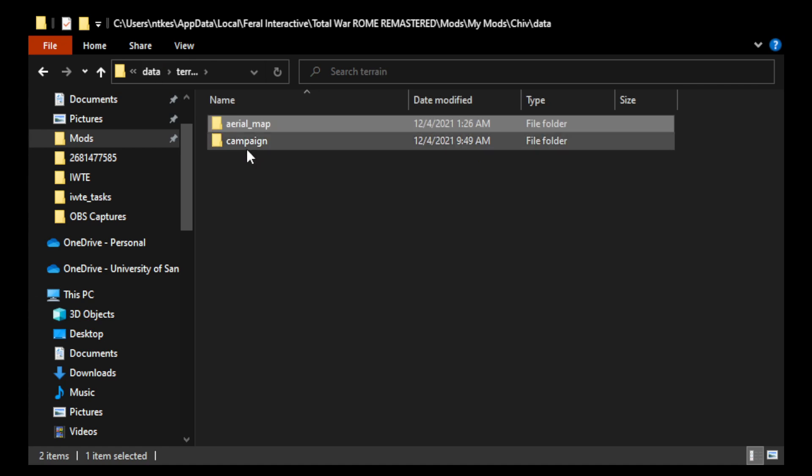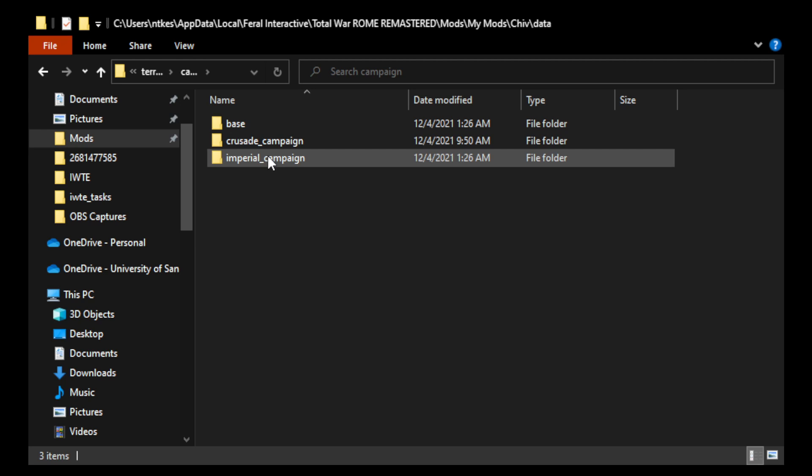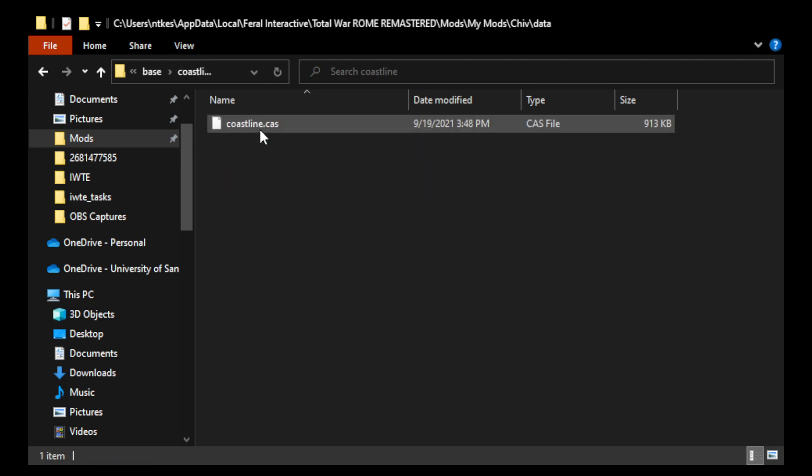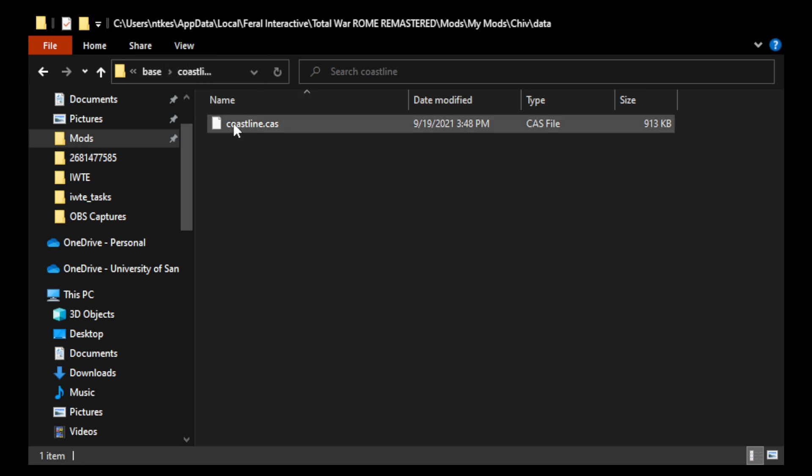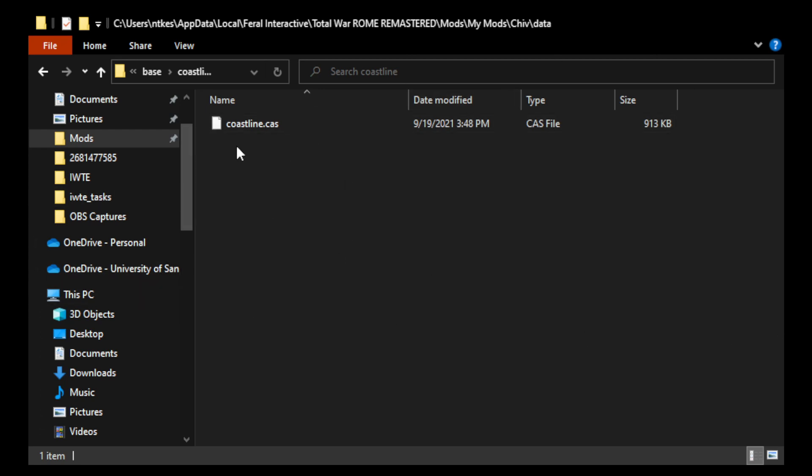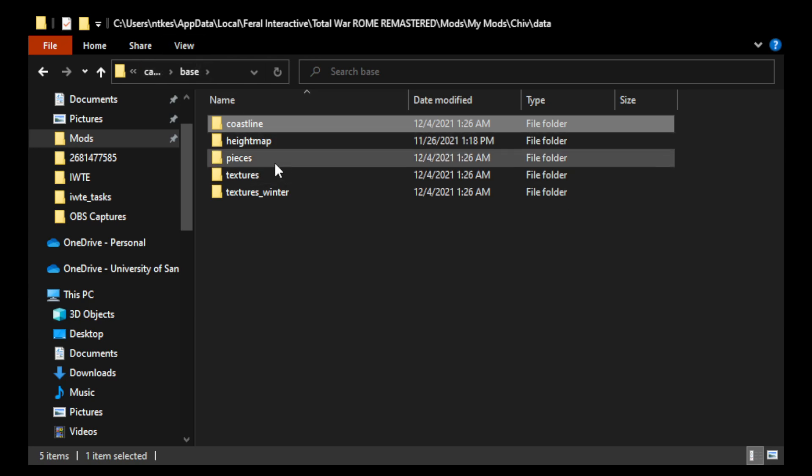And then under campaign, I have imperial campaign, or sorry, I have base, and then in base, and then coastline, you put the coastline.cas. Sometimes you might have multiple coastline.cas files. If that's the case, IWTE will generate the extra coastlines for you. You just put them all in here, and then there's a coastline text file that you can find in vanilla as well. You just edit that to include all of your coastline.cas files.